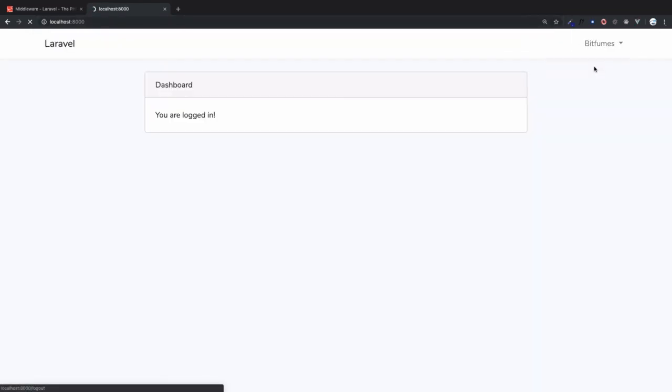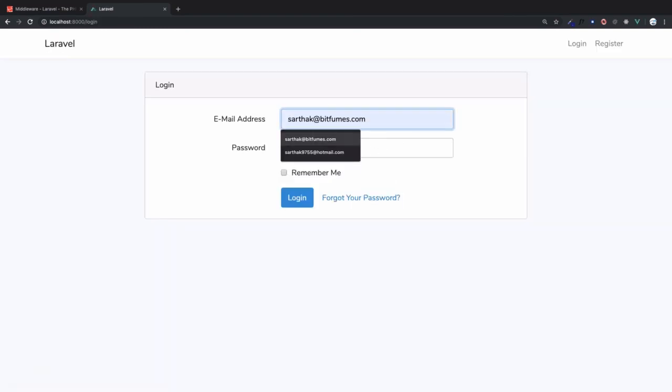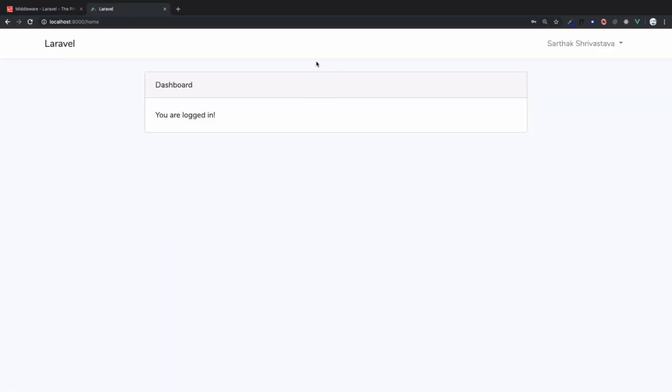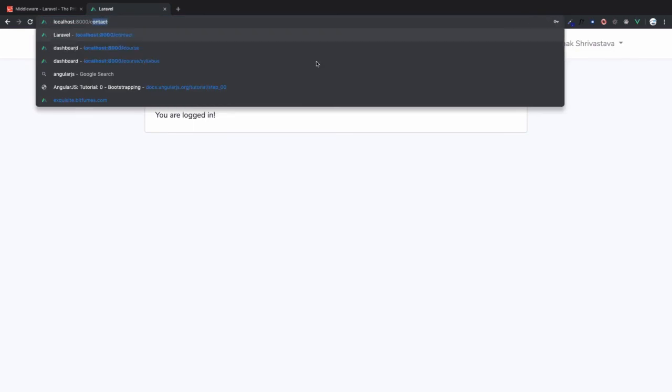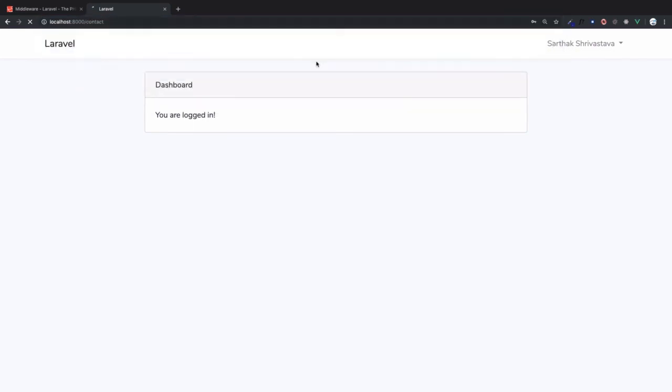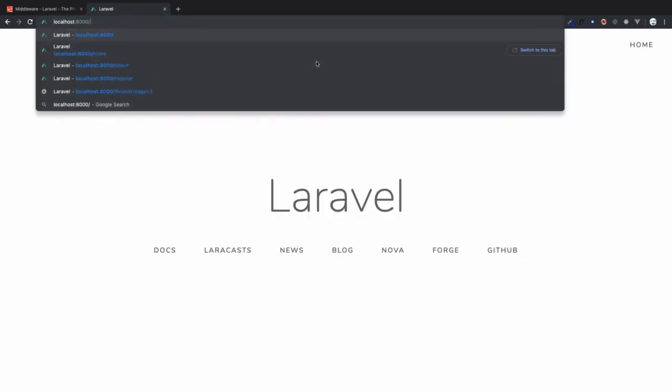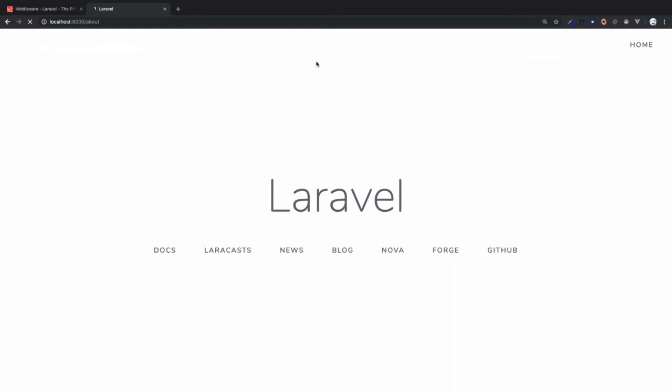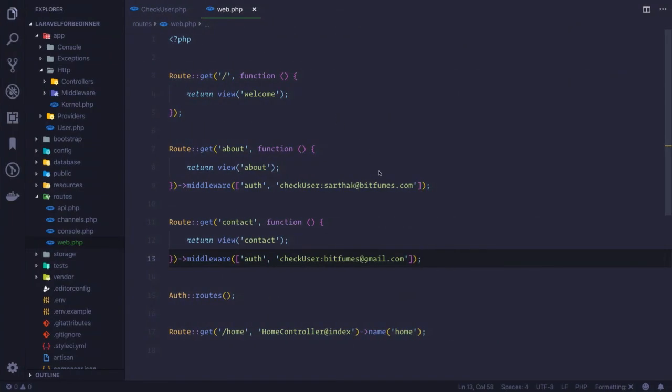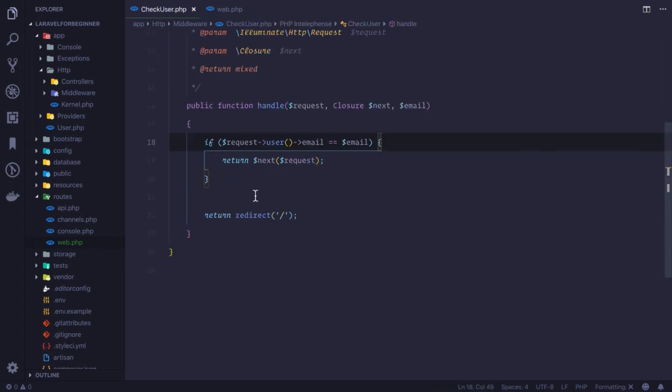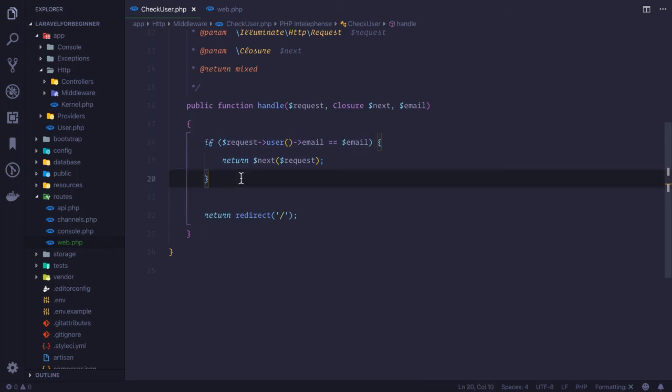So this is the way you can pass some parameter to your middleware, access it on the middleware class, and do whatever logic you want to do. So that's a very important thing.